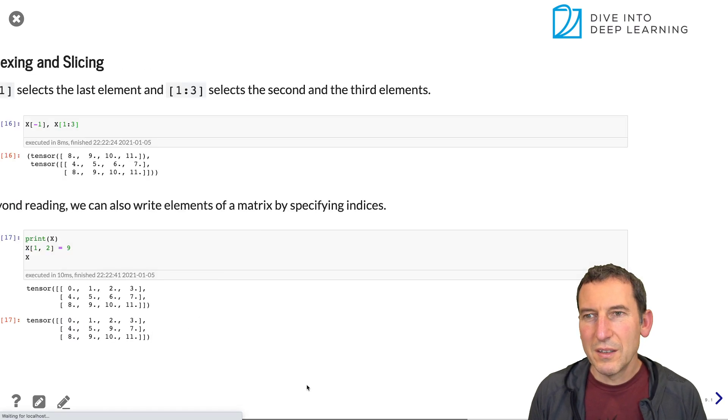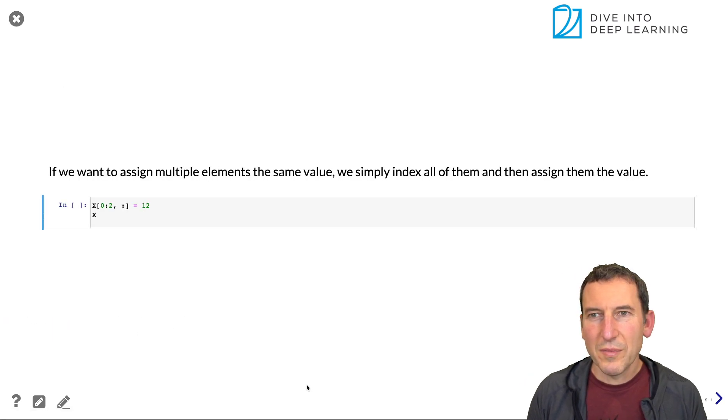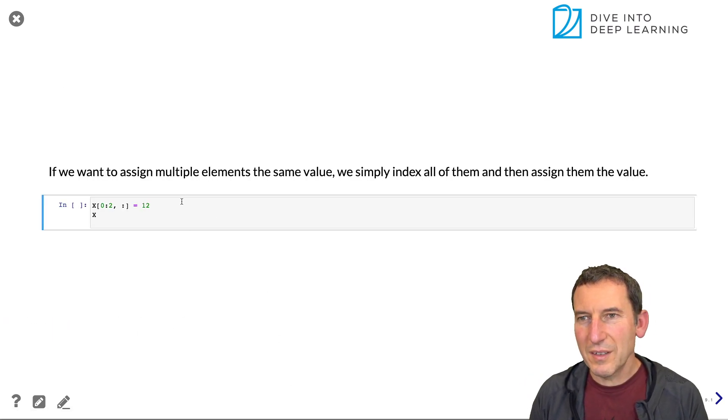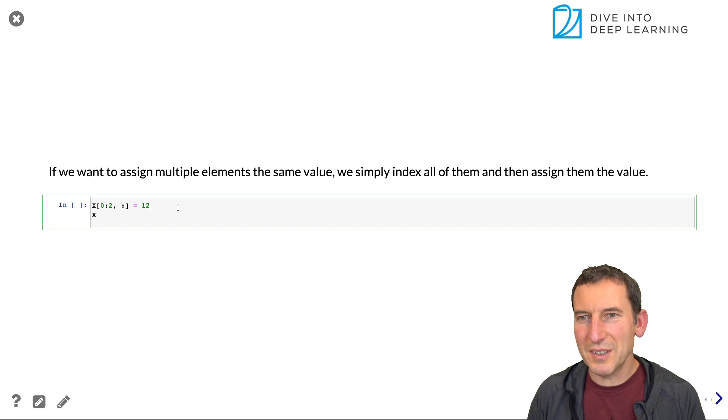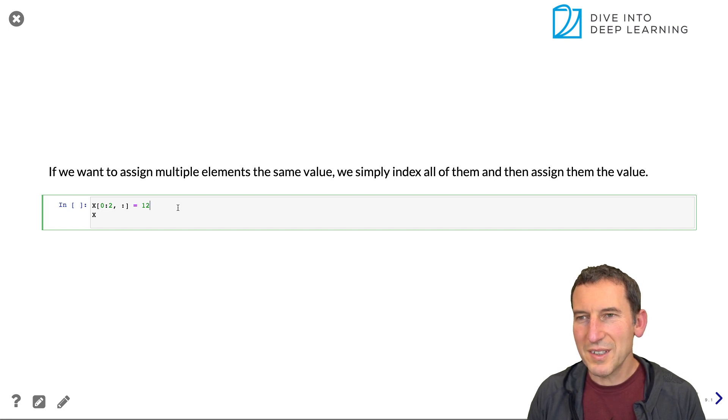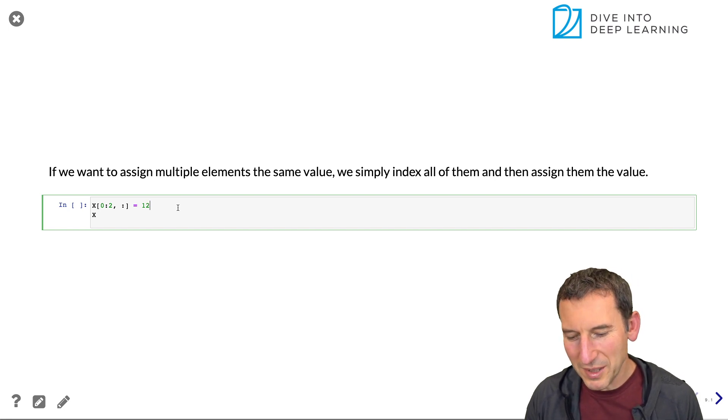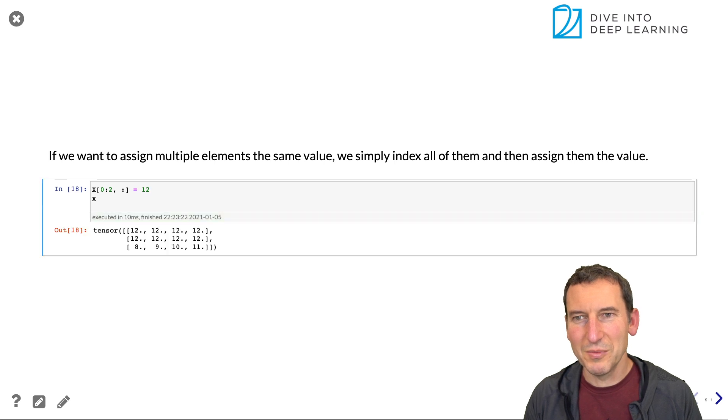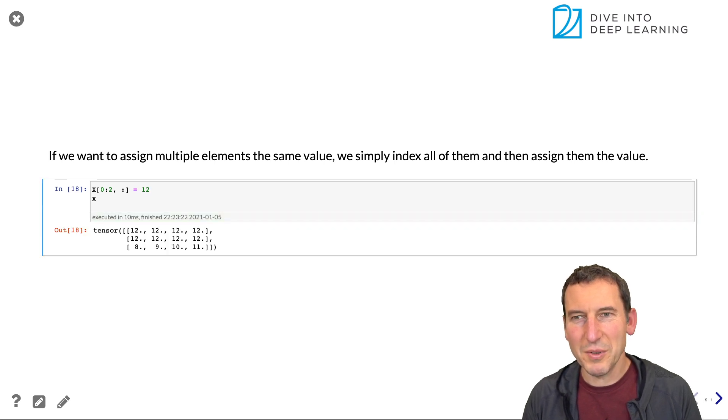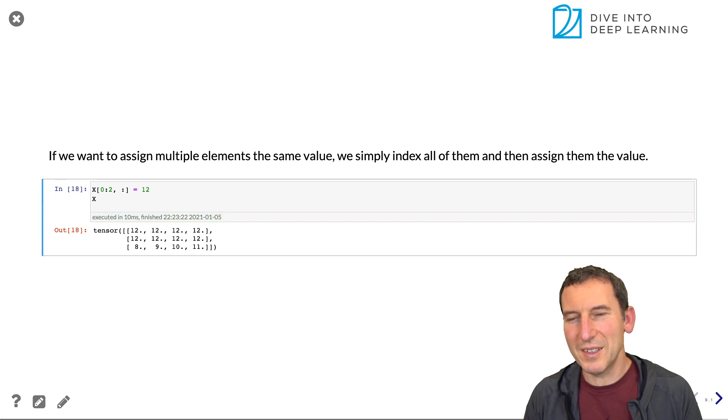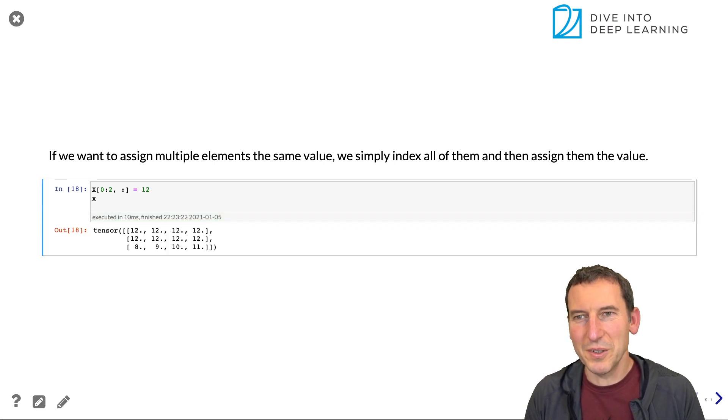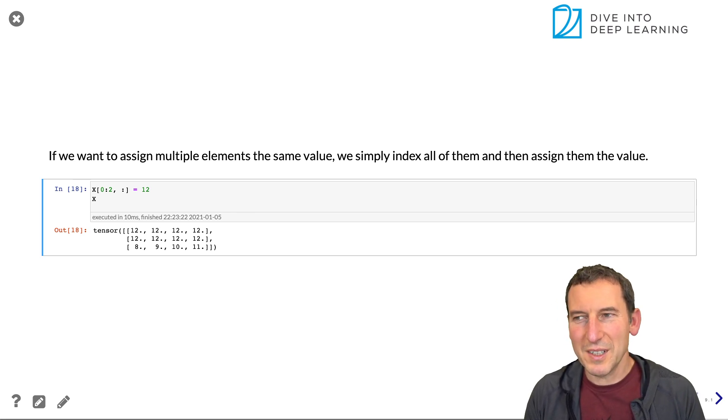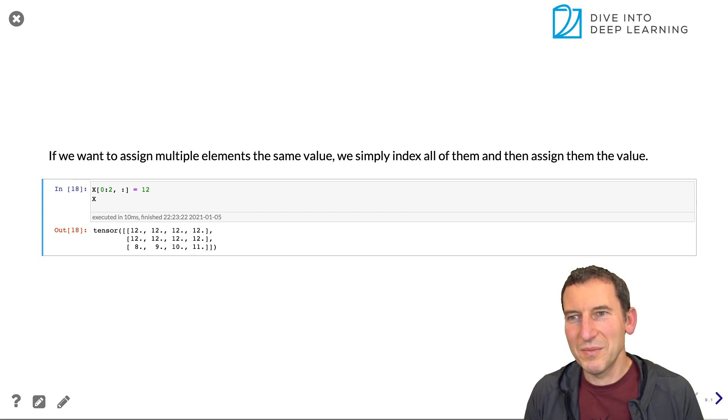Okay. Then the next thing that you sometimes care about is you want to assign multiple elements the same value, which you can do. Okay. Very unsurprisingly, if I select the first two rows and set the value to 12, well then that's what happens.